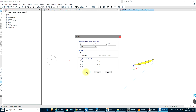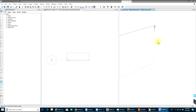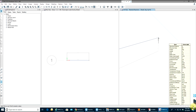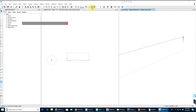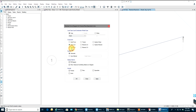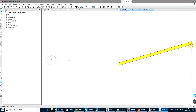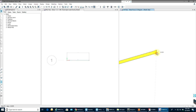We can also see the reactions. Going to Display, Show Values, and selecting OK, you can see the reaction value is 32.025 kips on each support — which makes sense for a 5 kip-per-foot load over a 12-foot span with symmetric loading.